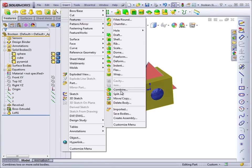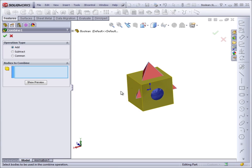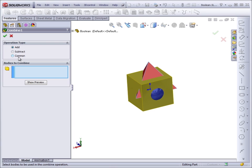The Combine name may seem misleading because there are three actual operations that you can do with this. You can add together two shapes, you can subtract one shape or multiple shapes from another shape, or you can find the solid volume that two shapes have in common.